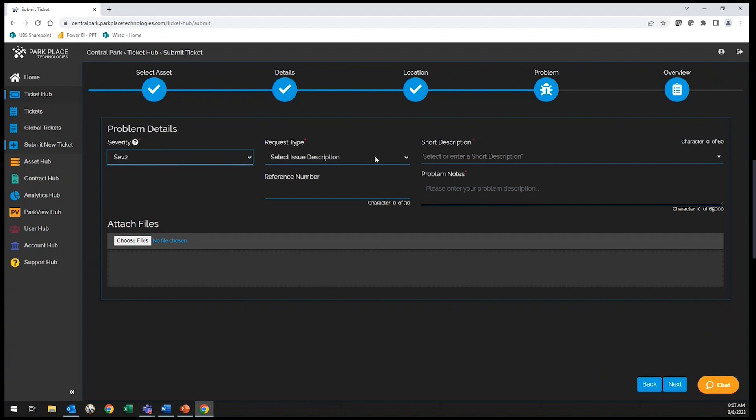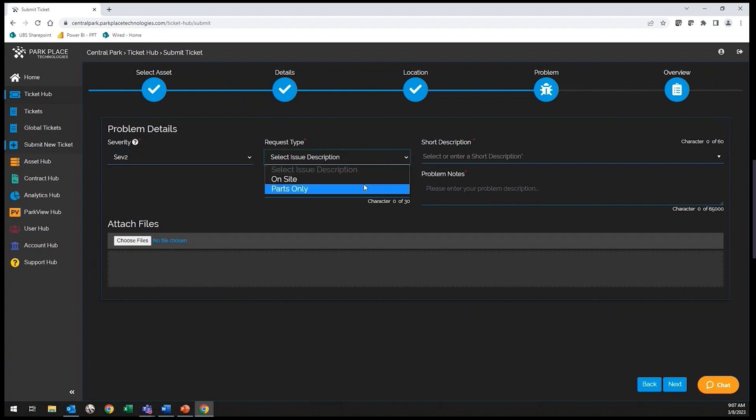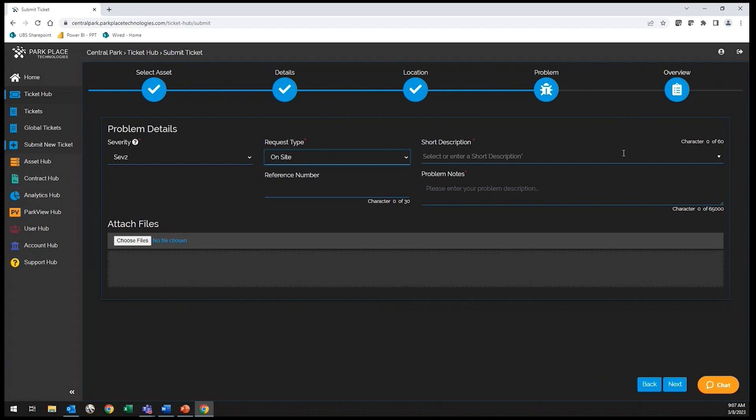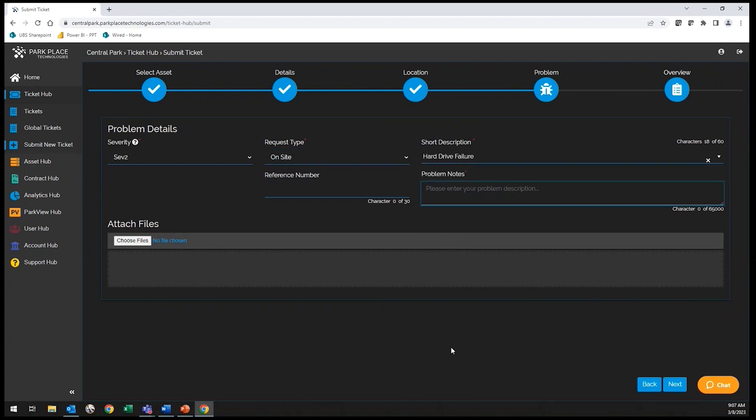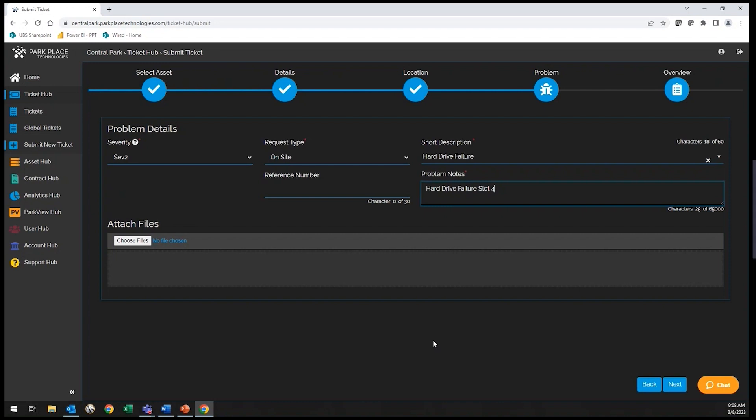Select if you require on-site full service or parts only. Now you will enter in the problem details either manually or from the drop-down of common failures. Next, enter in the details of the failure you are experiencing. And finally, include any attachments such as logs or screenshots.